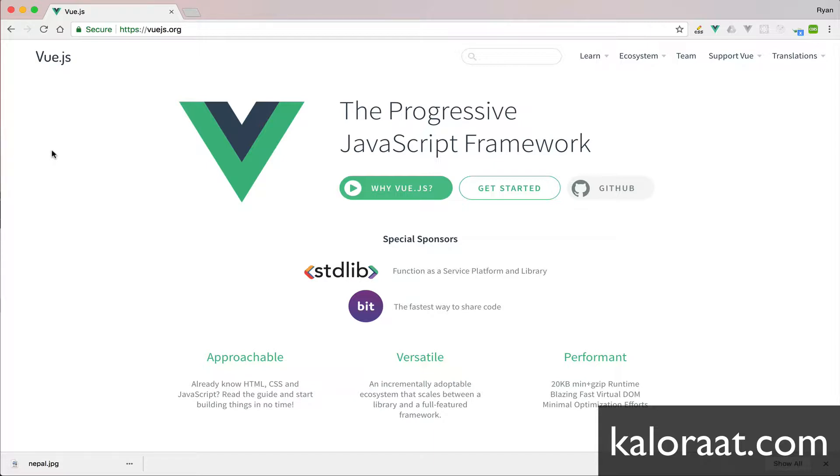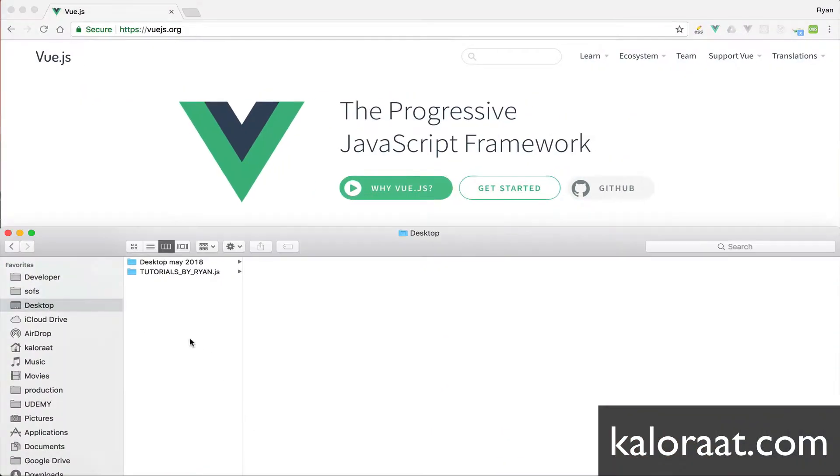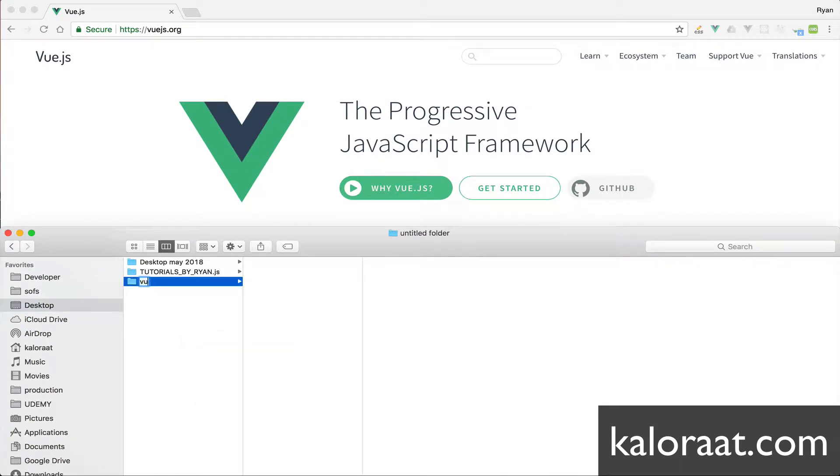This project will make you comfortable to start working with Vue.js. First things first, let's create a folder and name it Vue-to-do.